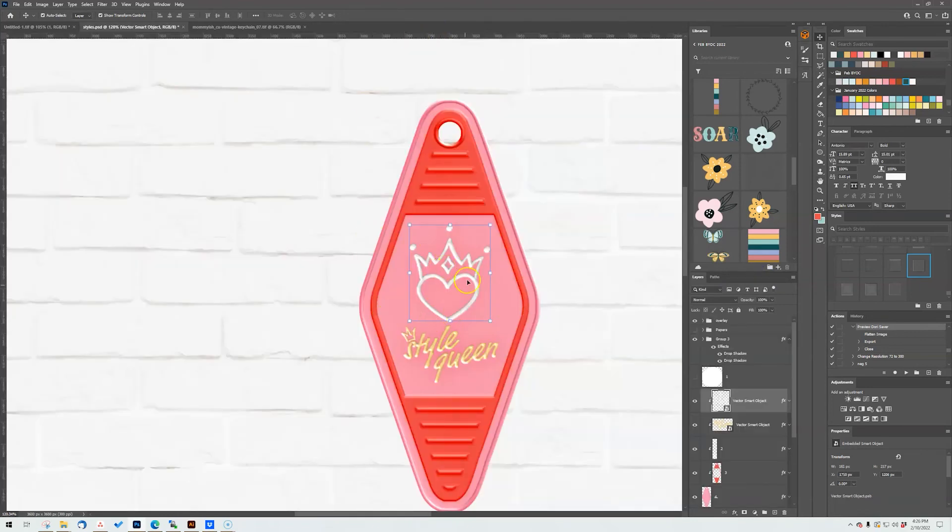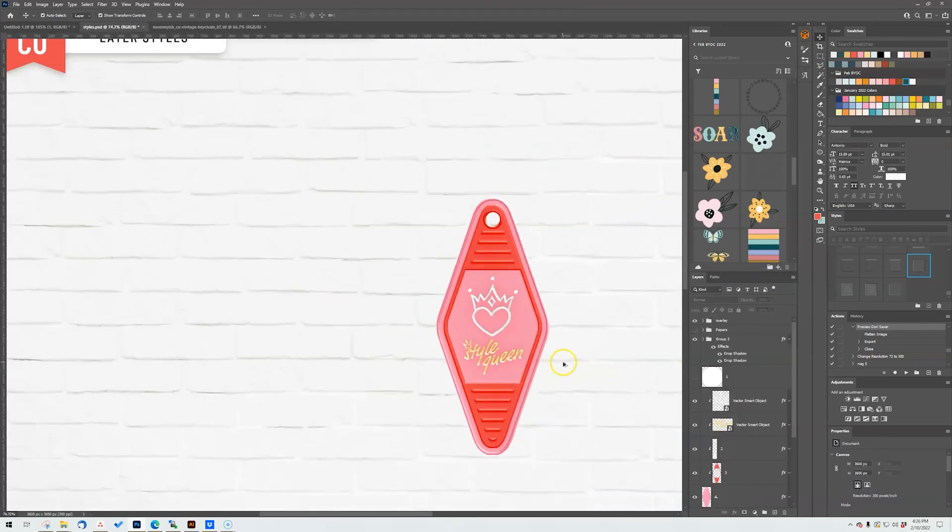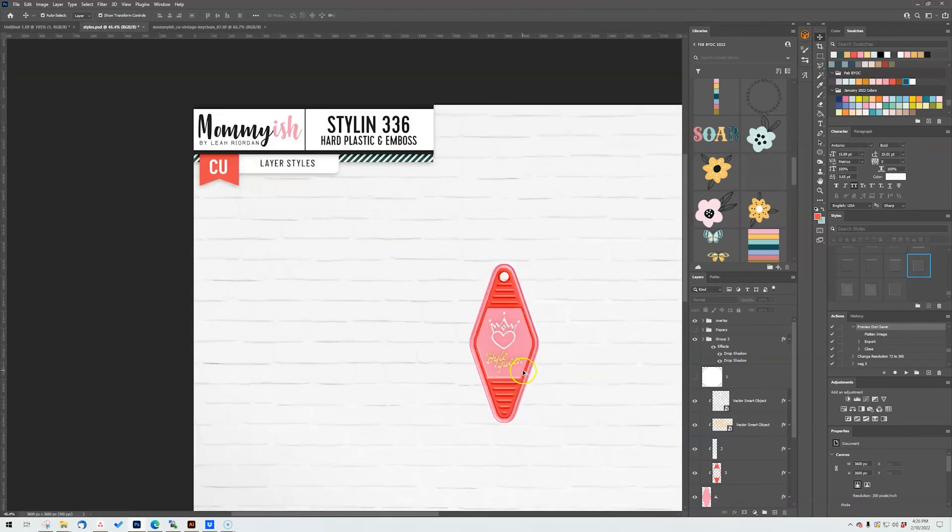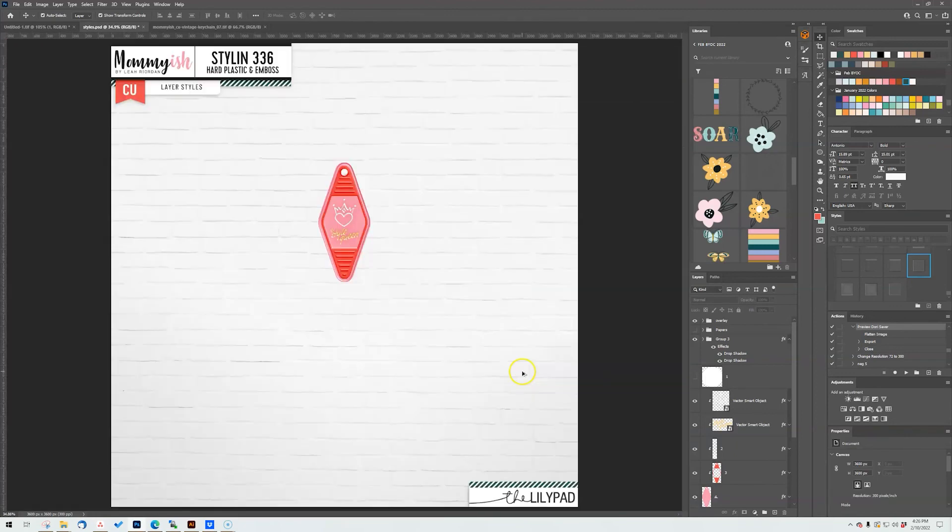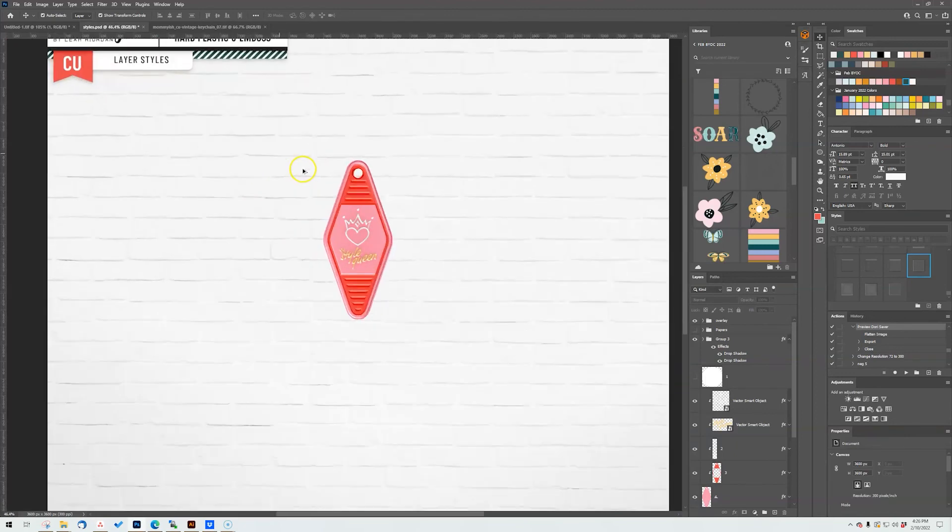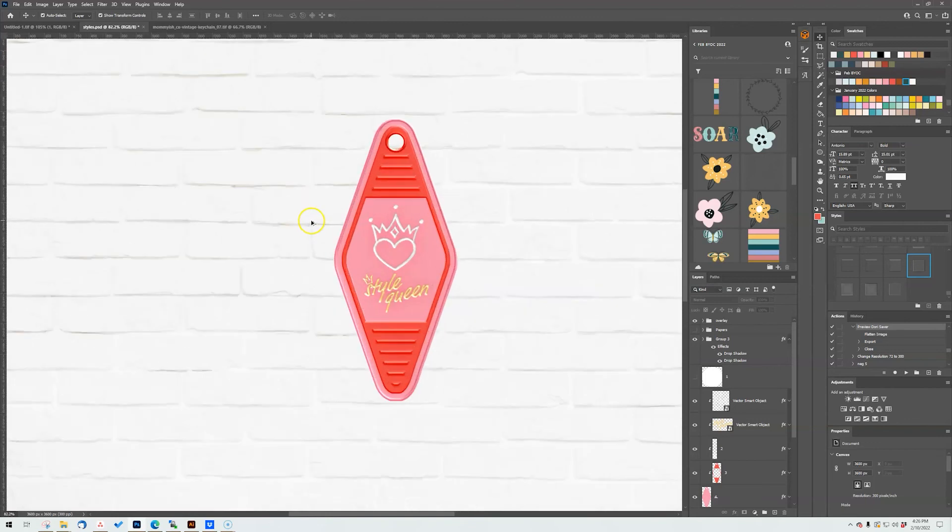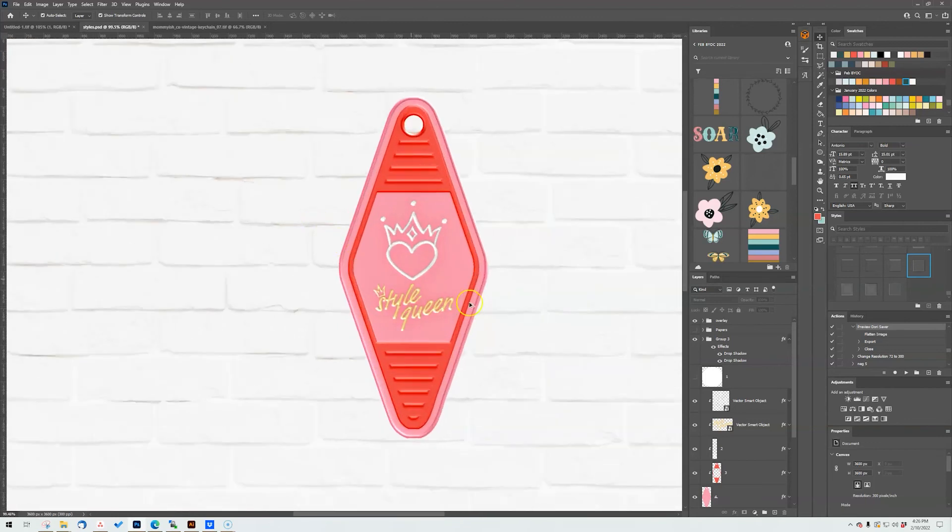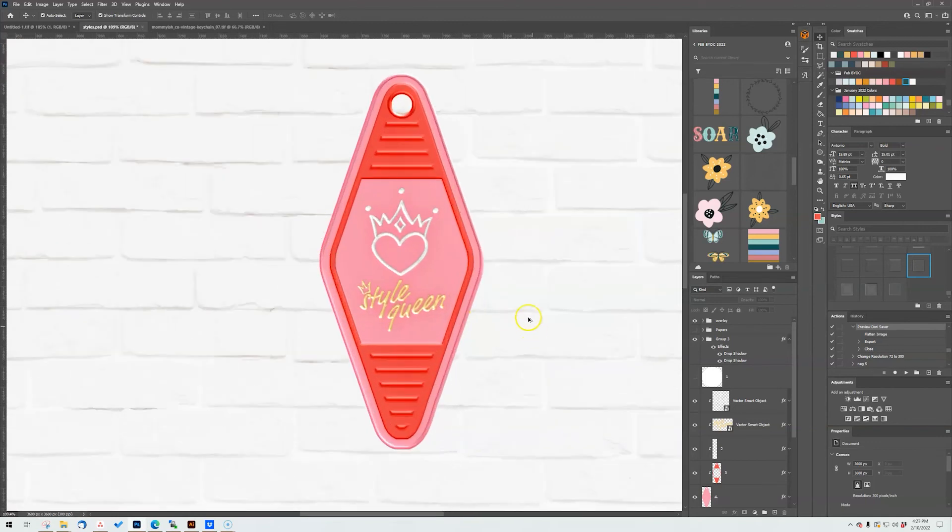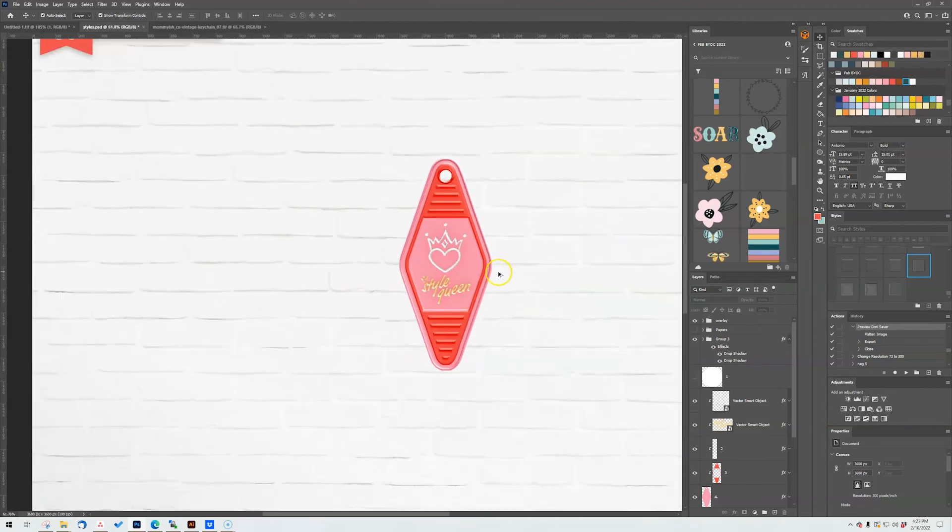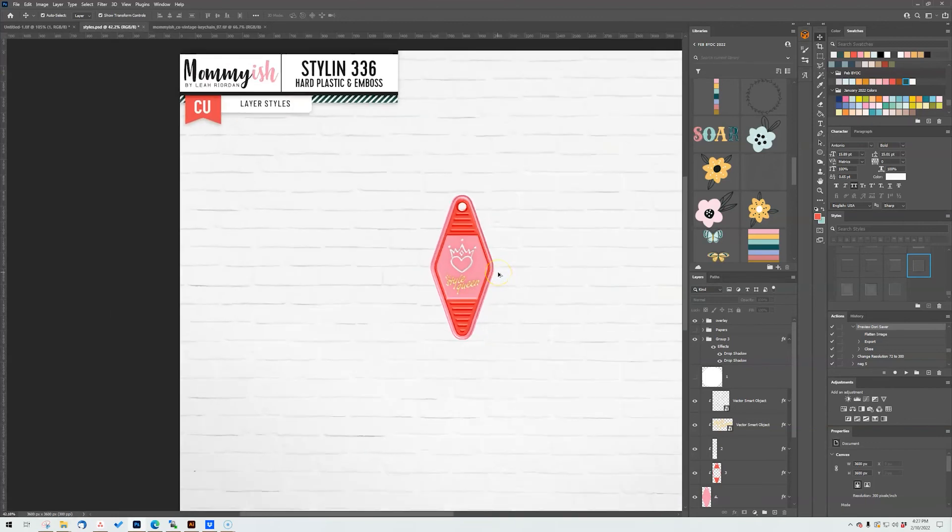So you get a little bit more depth and dimension when you are using it in a style format. Come on. So there we go, look, style queen. Do you think I should leave it in white for the preview? Well, you will know by the time you've played this video what I ended up doing. But that is this set, I'm styling number 336.